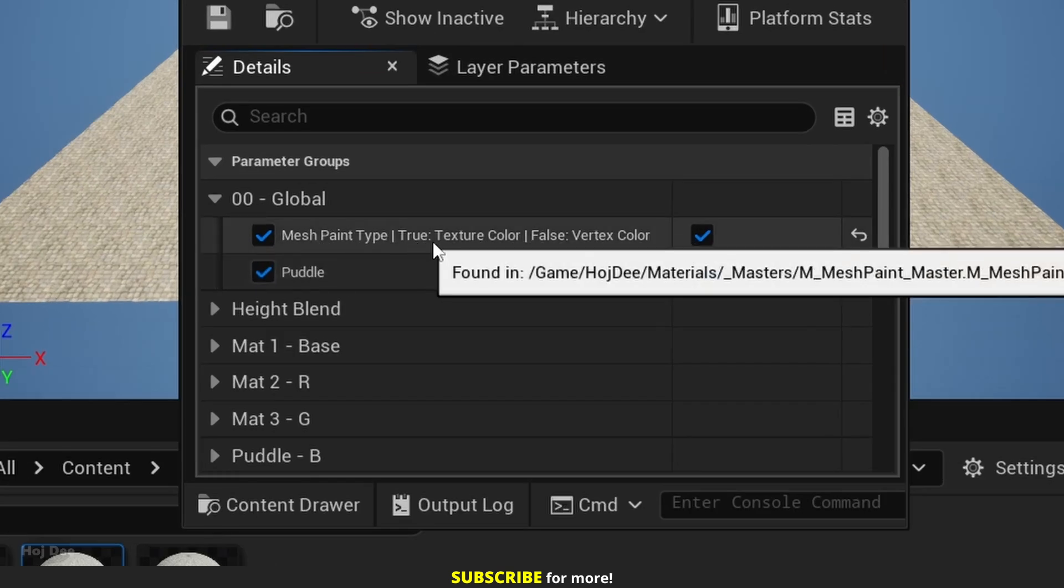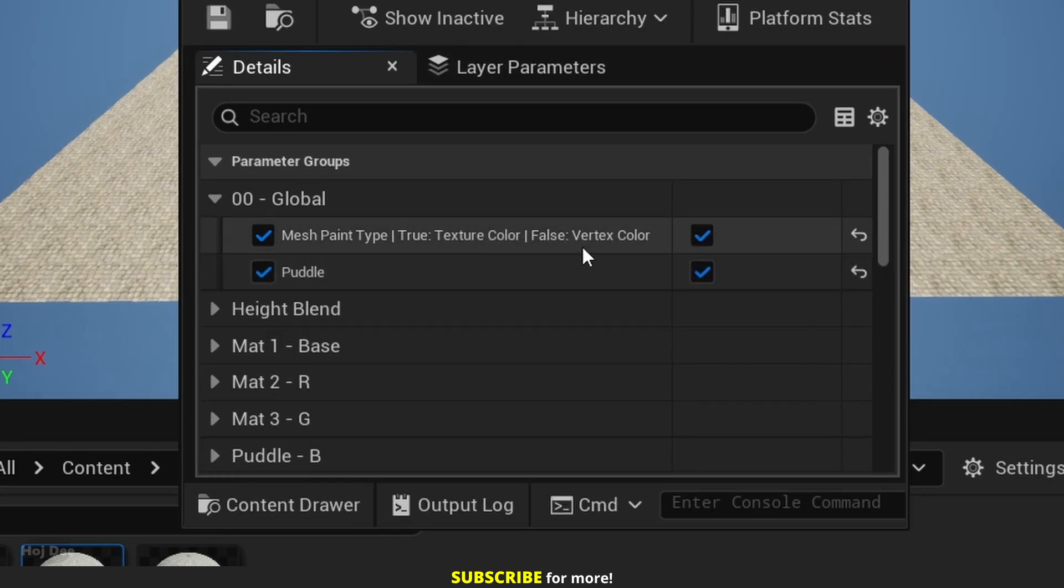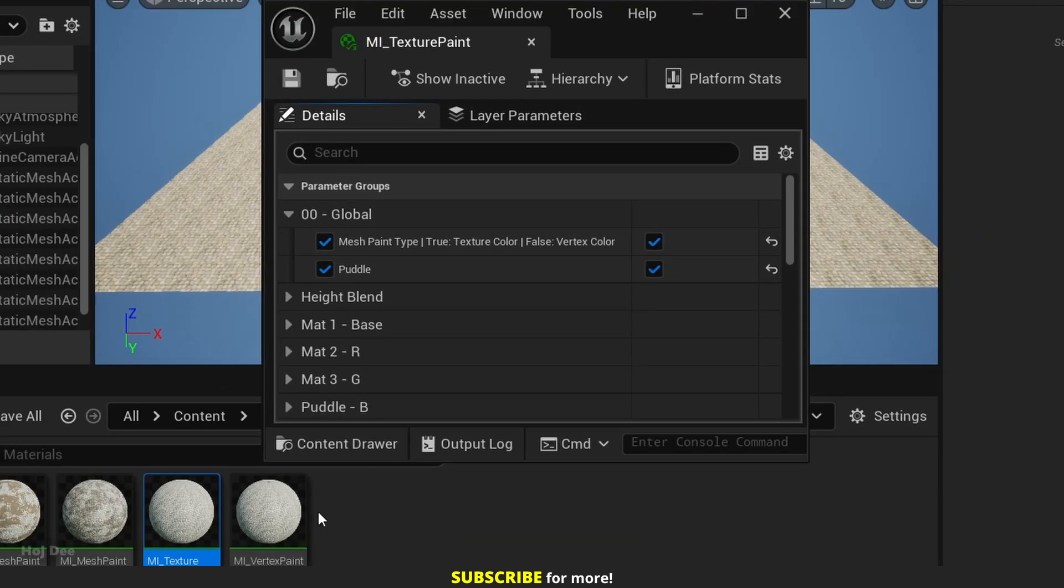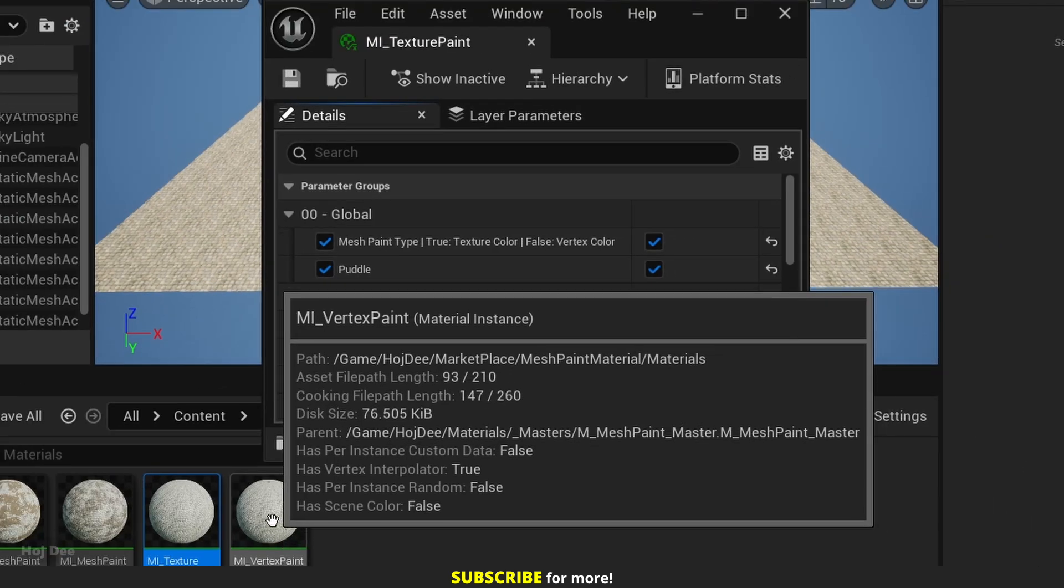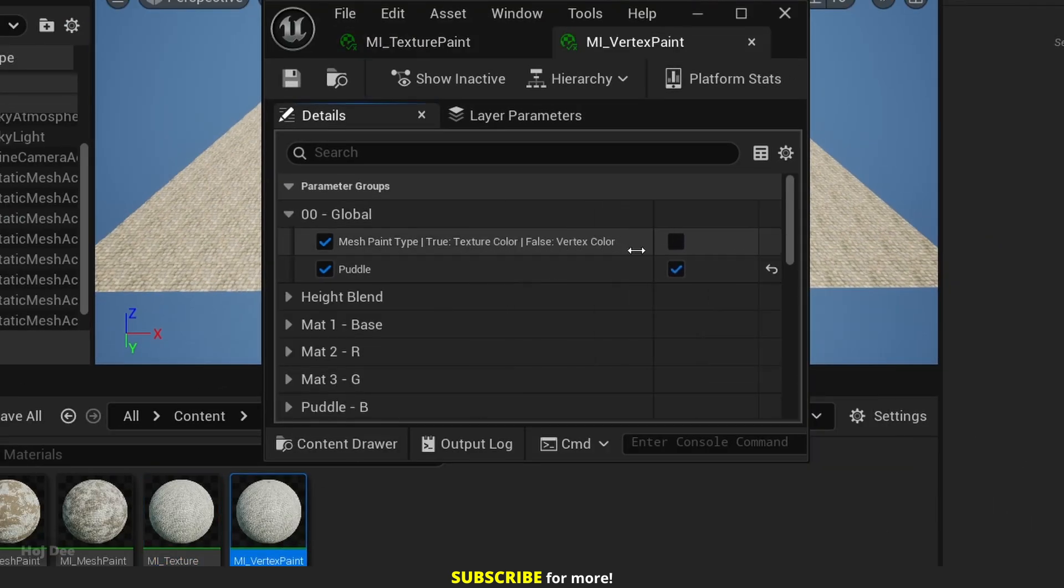If it's true, it uses texture color and if it's false, it uses vertex color. In this material, it's true, so the material uses texture color. But in this material, it's false and it uses vertex color.